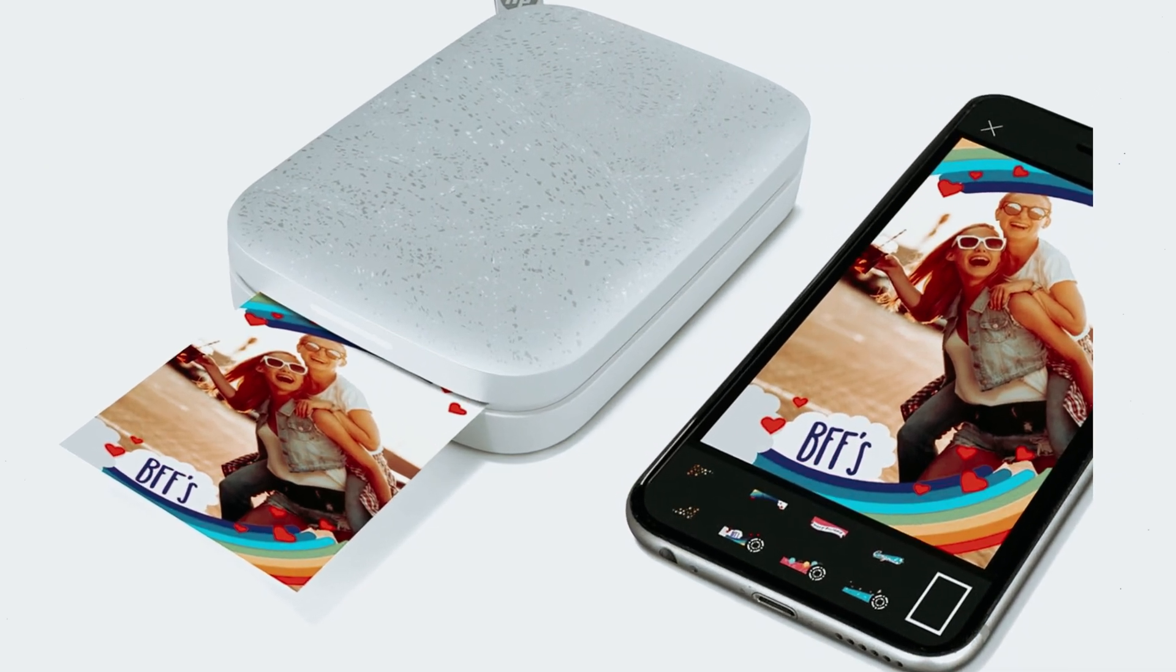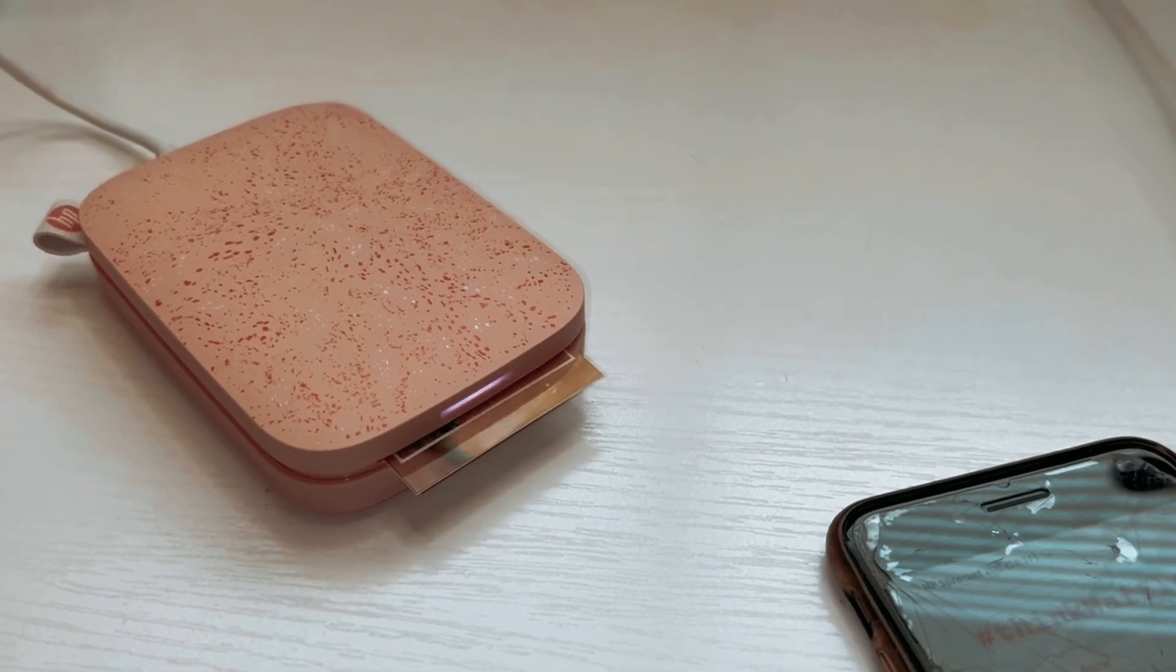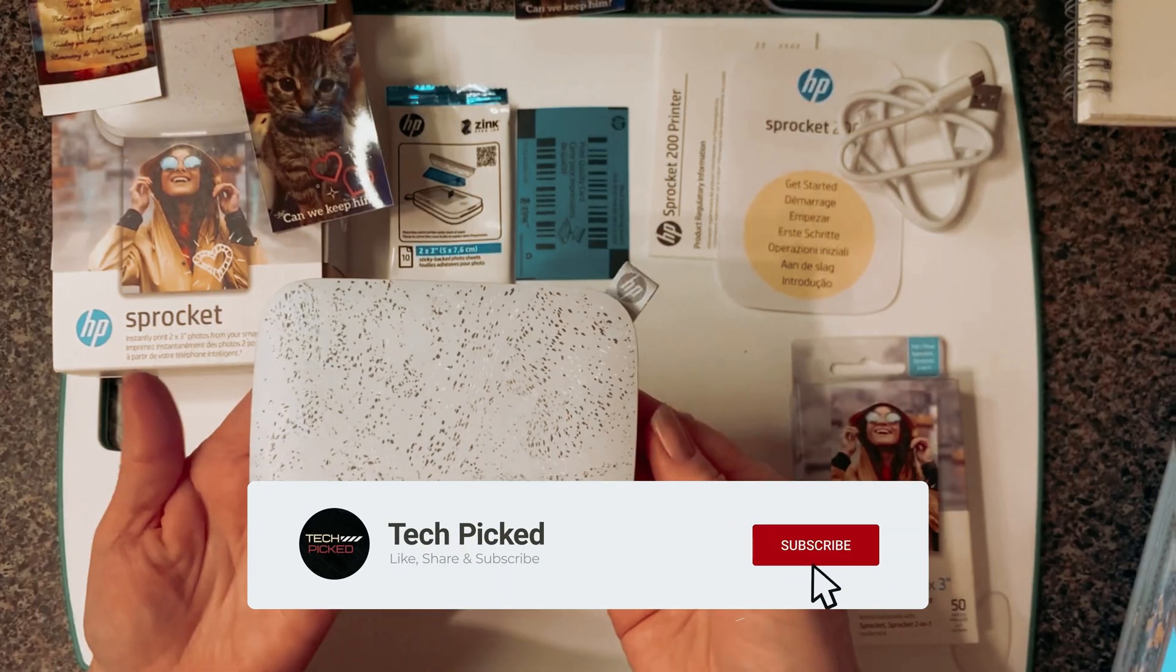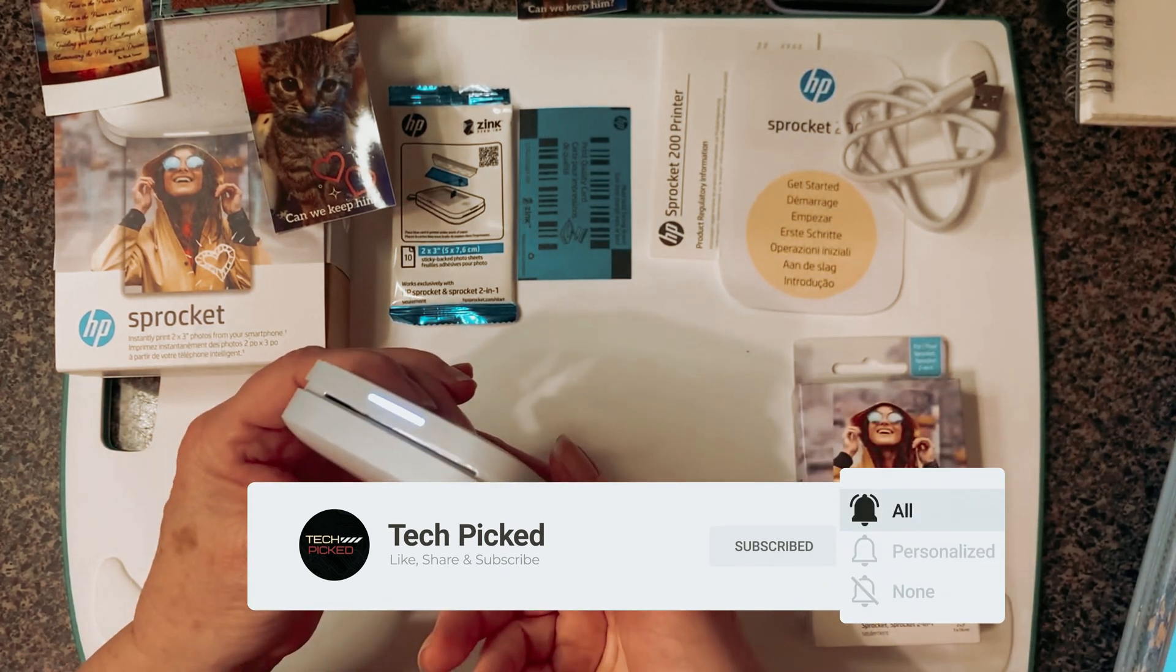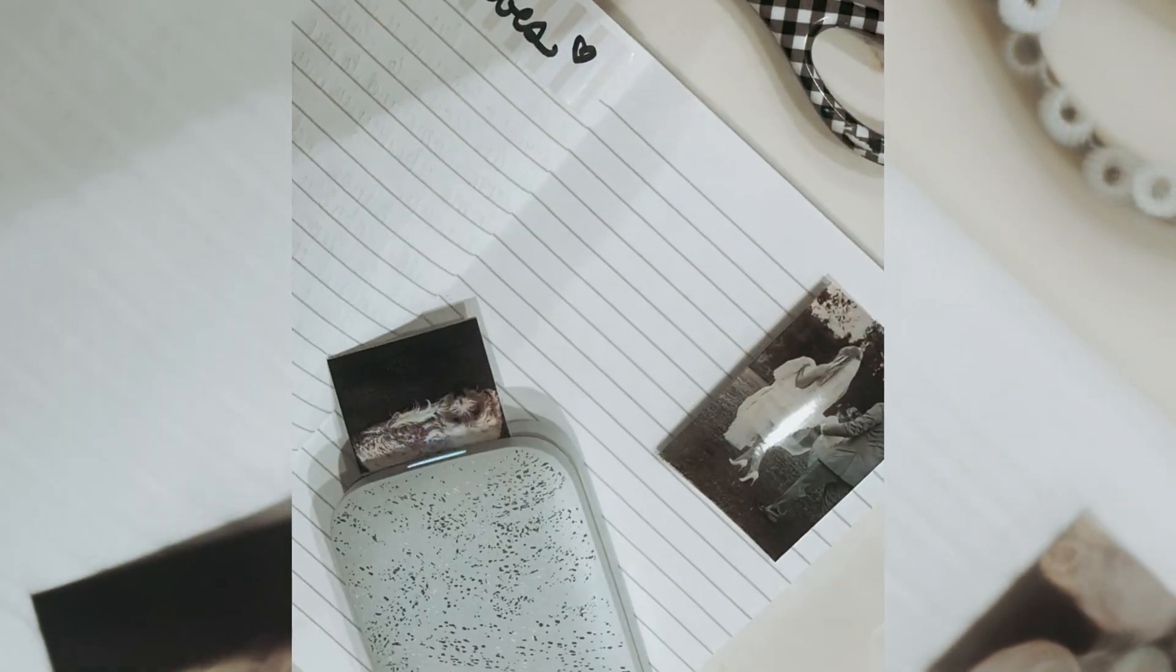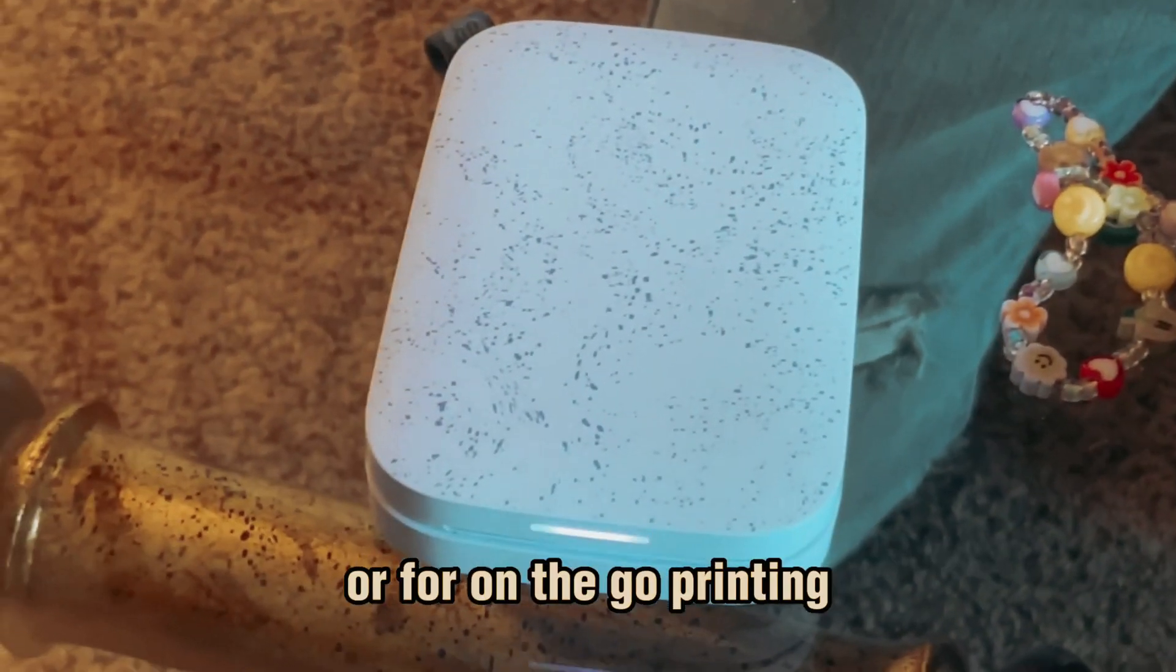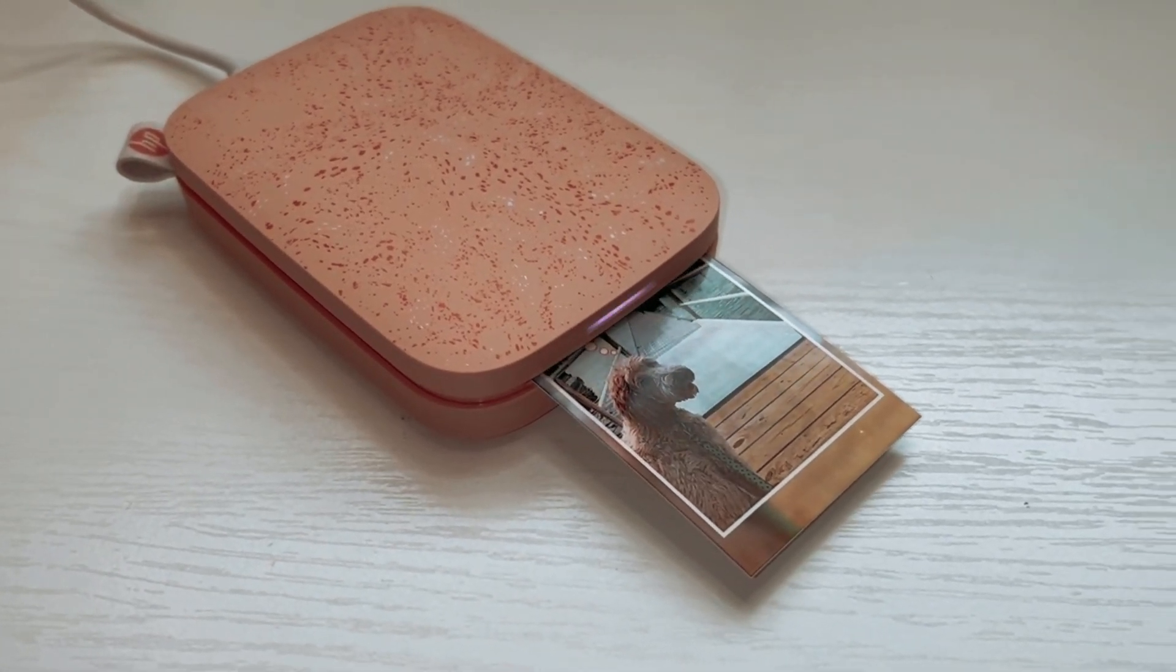One of the standout features of the HP Sprocket is its customizable options. With the free HP app, you can add filters, frames, stickers, borders, and emojis to your photos, making each print unique and personalized. The app also allows for seamless connectivity to multiple devices, perfect for events and parties where friends can print photos simultaneously. The slim, portable design of the HP Sprocket makes it convenient to carry in your backpack, purse, or pocket, ensuring that you can print photos on the go.